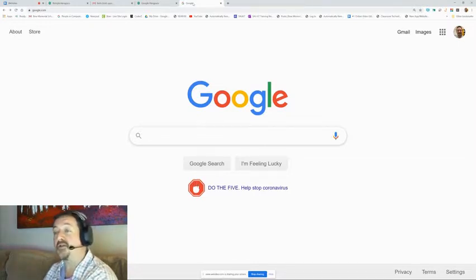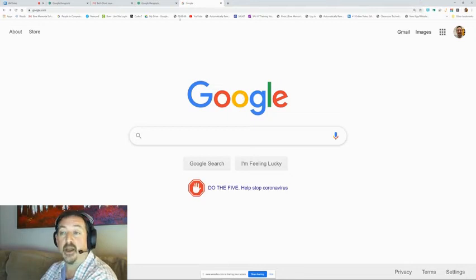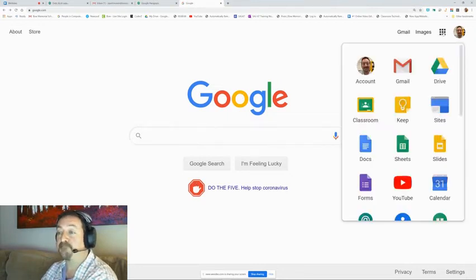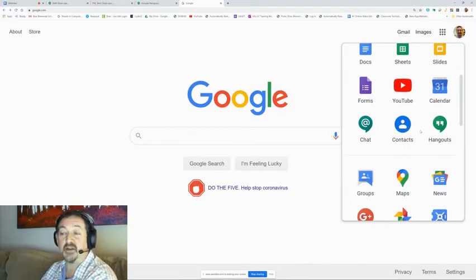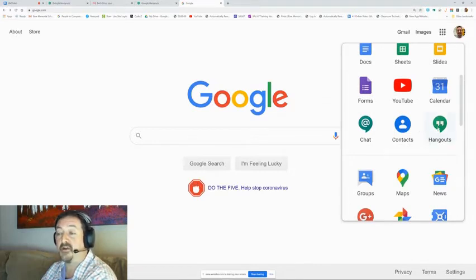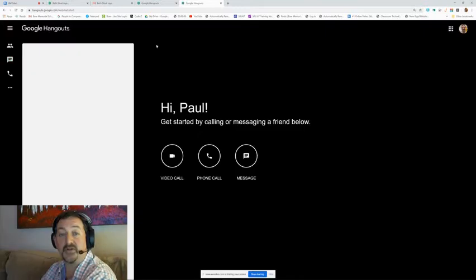So we're going to start out on our Google page and we're going to use our Omnibox. And there's two ways to get into this, but there seems to be a little problem with going into the Google Hangouts first.